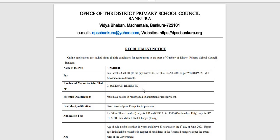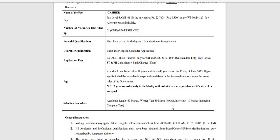This is the basic computer application knowledge. Generally, OBC has three applications. This is the physical handicap. This is the basic application and the academic qualification.